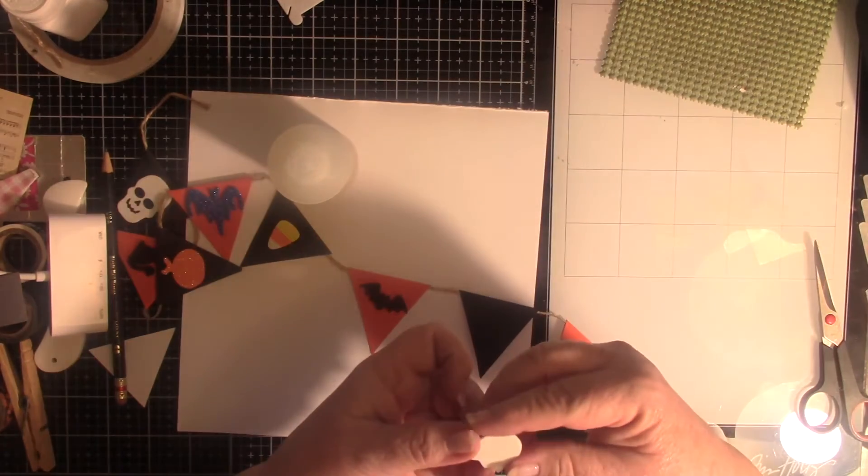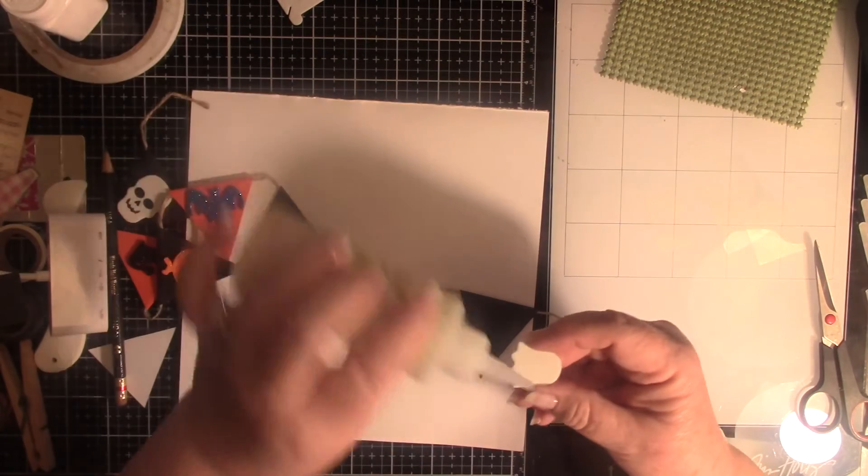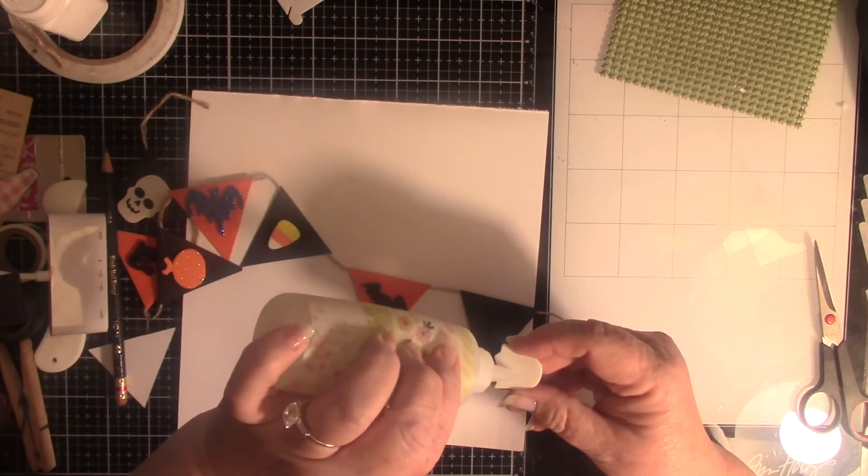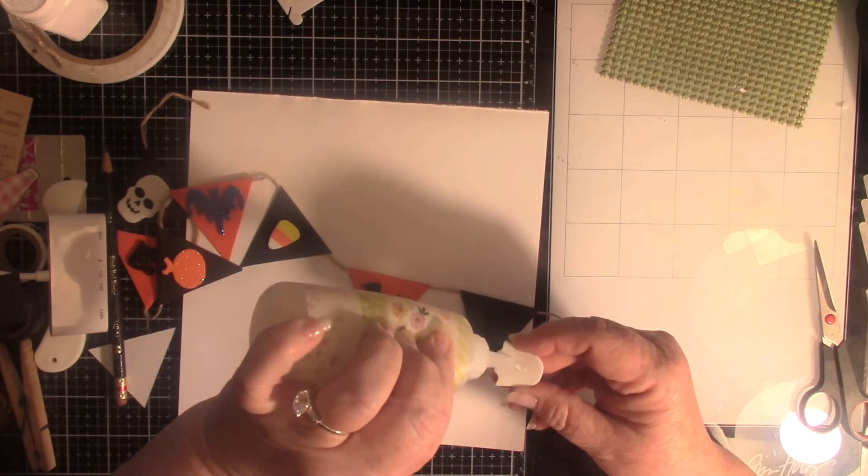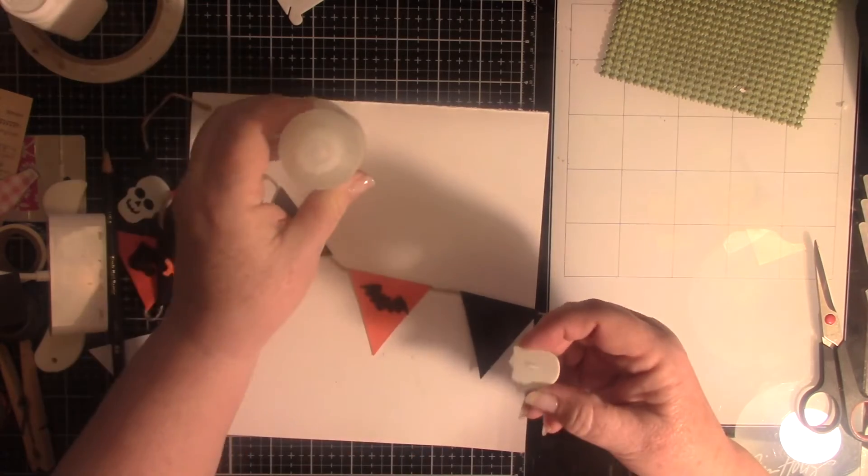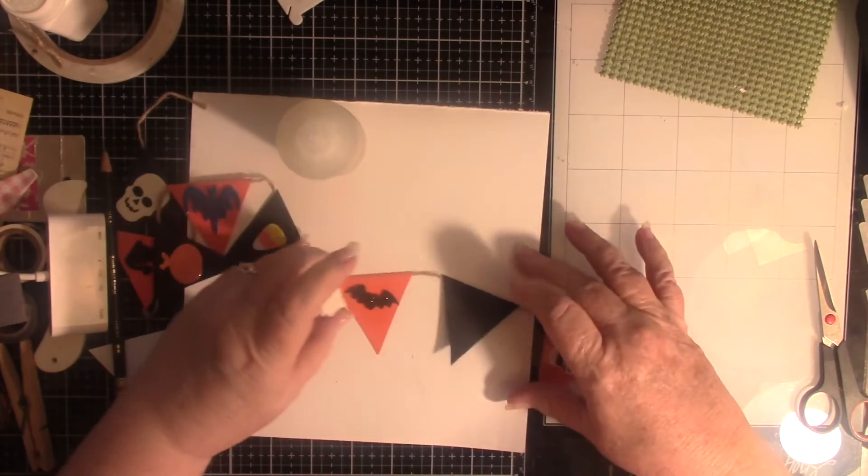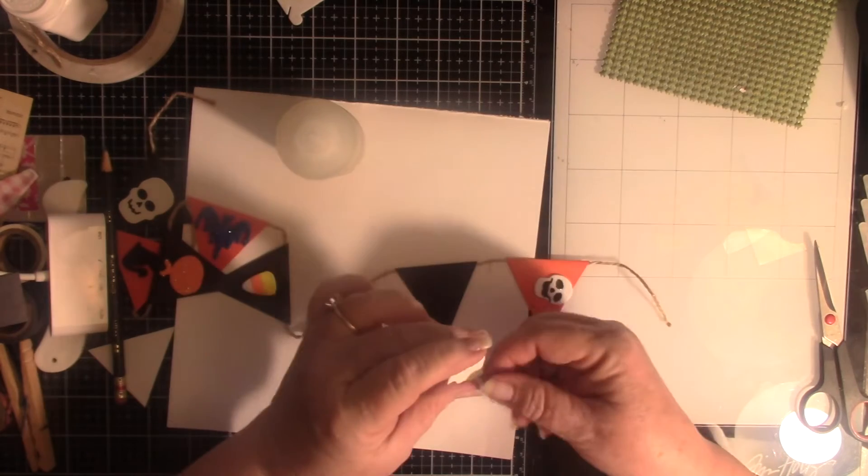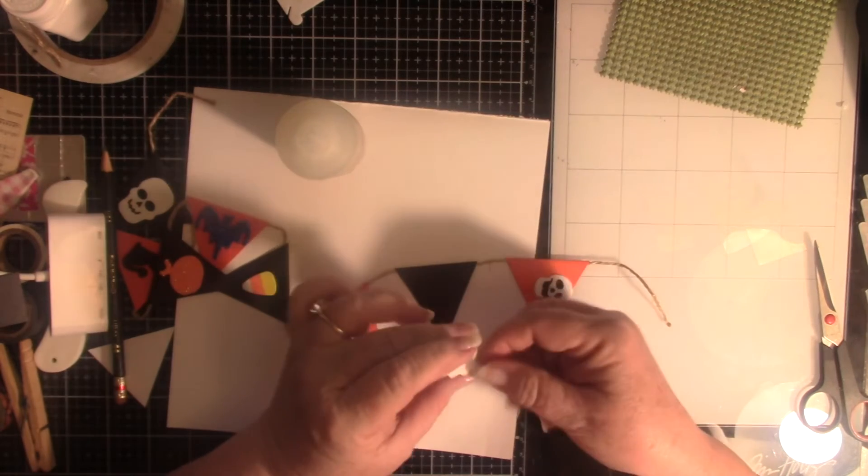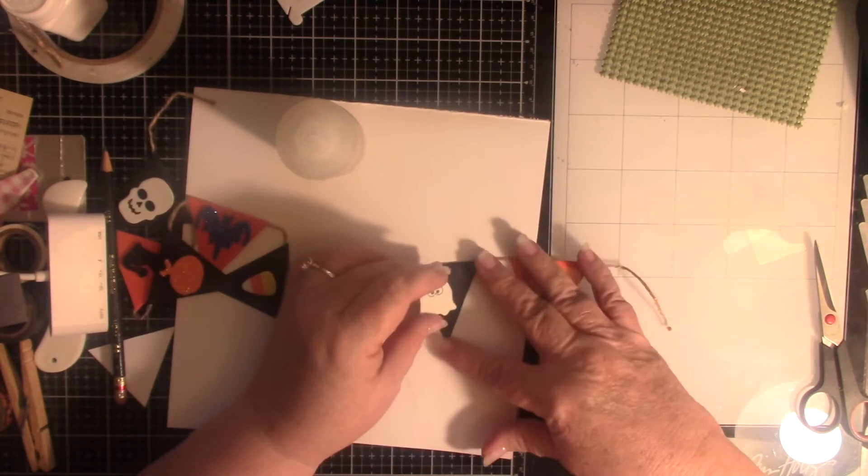It's something where you can get all the pieces together and get your banner made, then let your kids do the stickers on them.